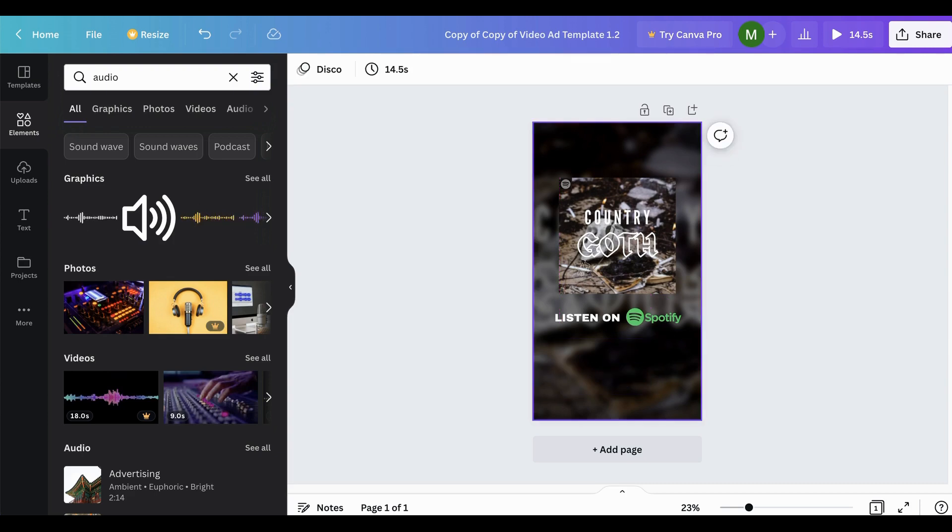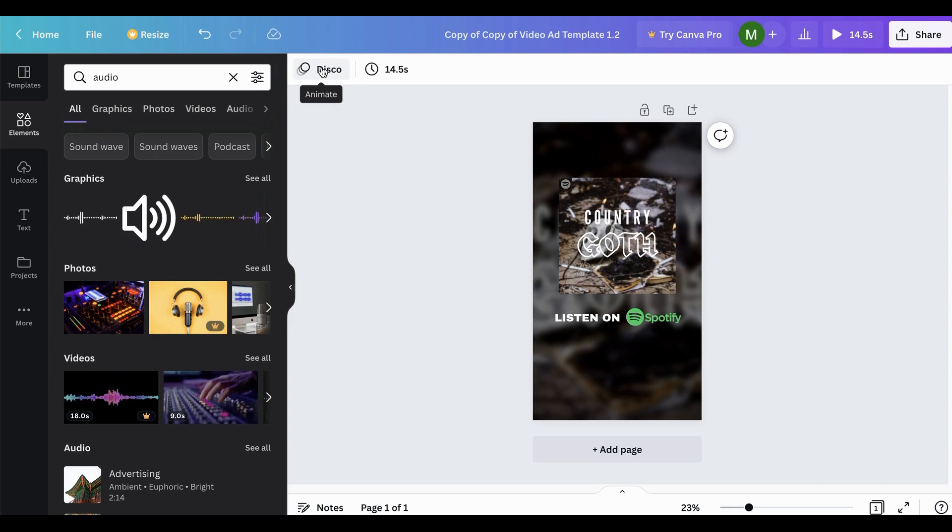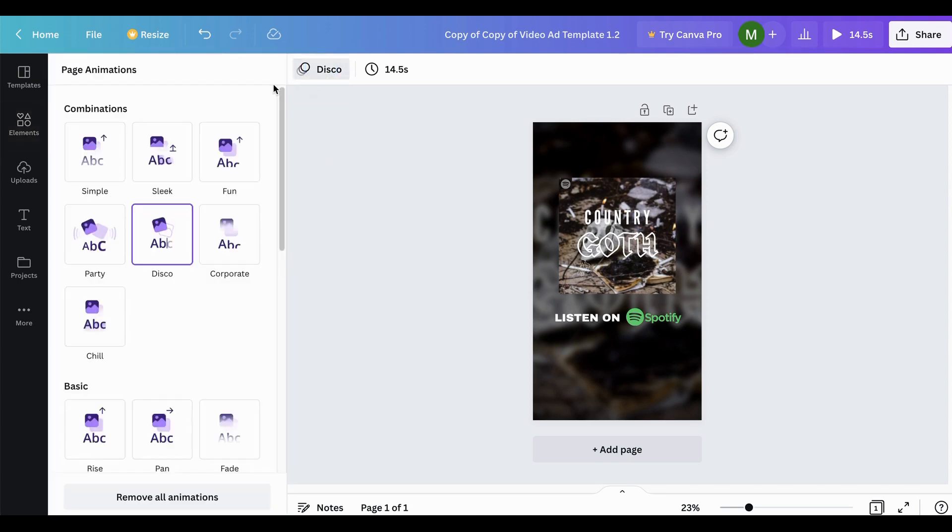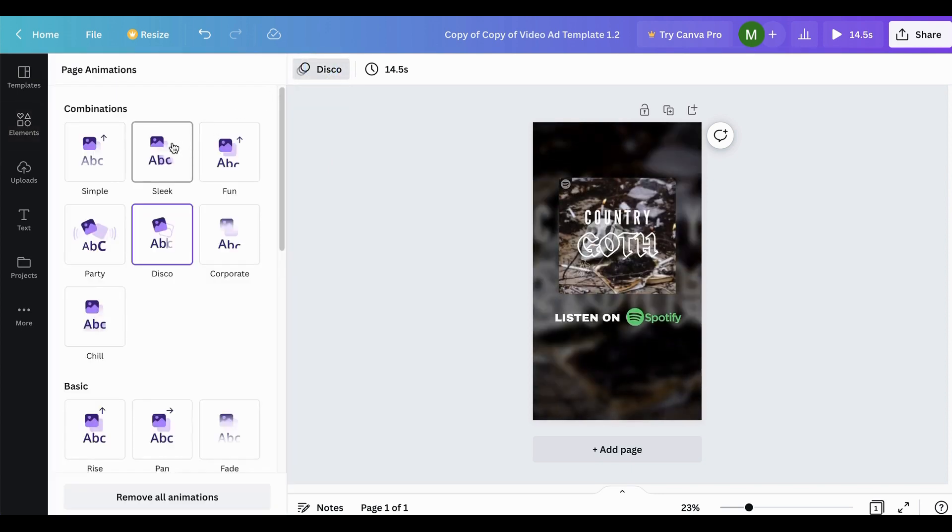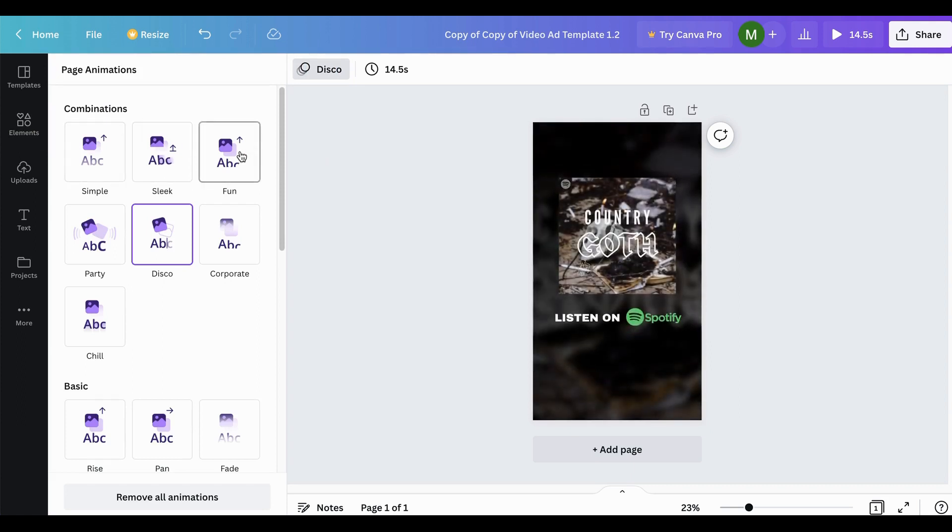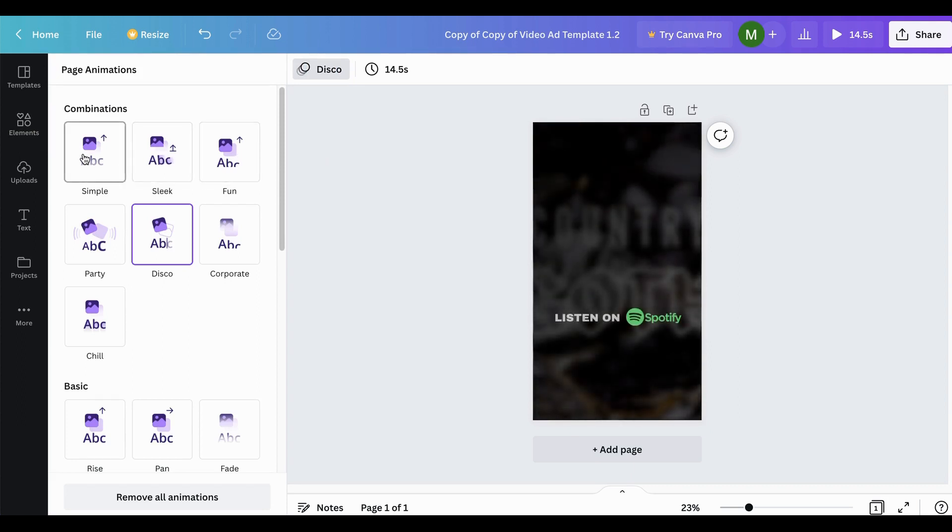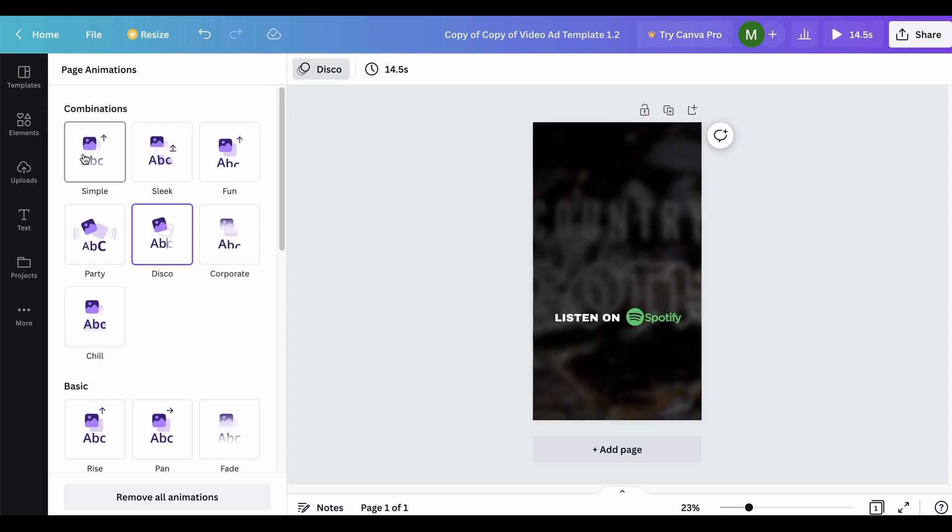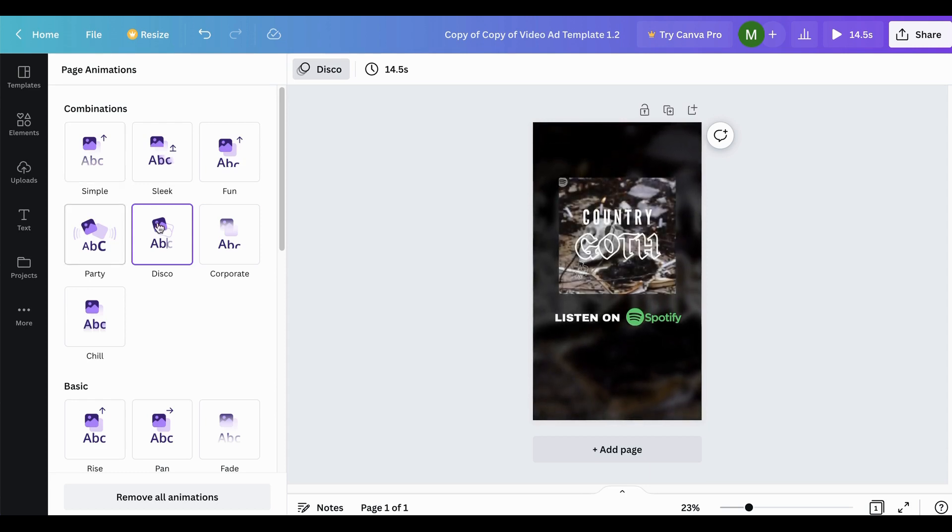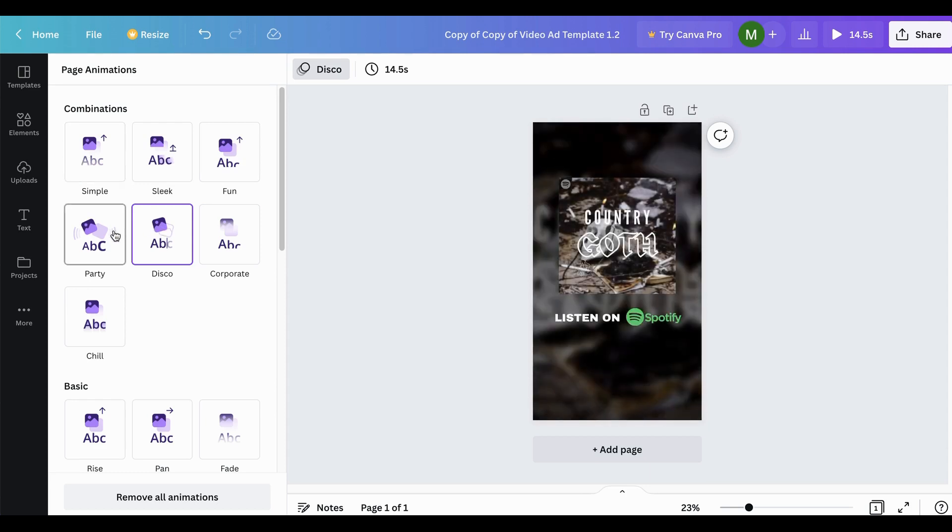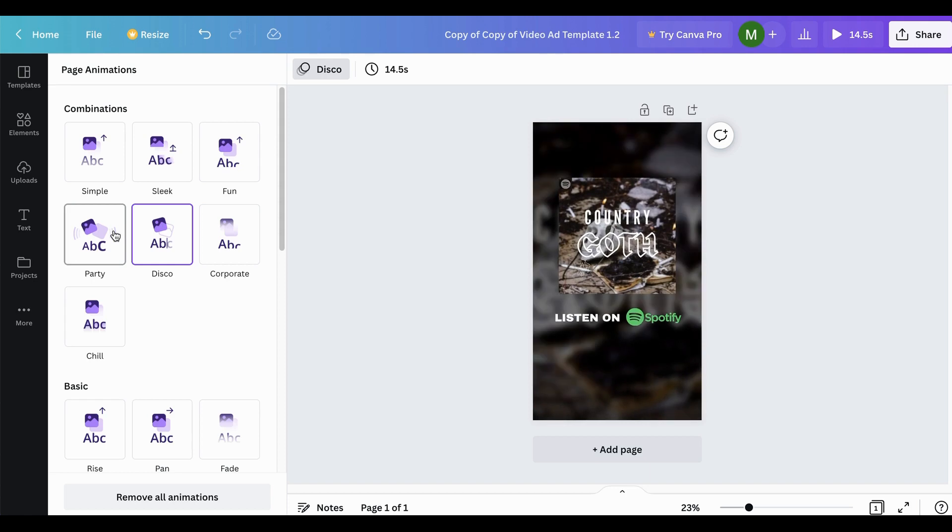And one last thing that I do want to show you as well is that there's also these cool little intro animations. So at the top left where it says disco right now, that's the one I selected, but there's several different little intro animations that you can select through those different combinations. So there's fun, looks like that, which is pretty good. And you can kind of just scroll through these. Maybe you want to try, experiment with some different ones. I liked the disco one, but there's several that you can try from here, which is really cool. It's all built into the free version of Canva.